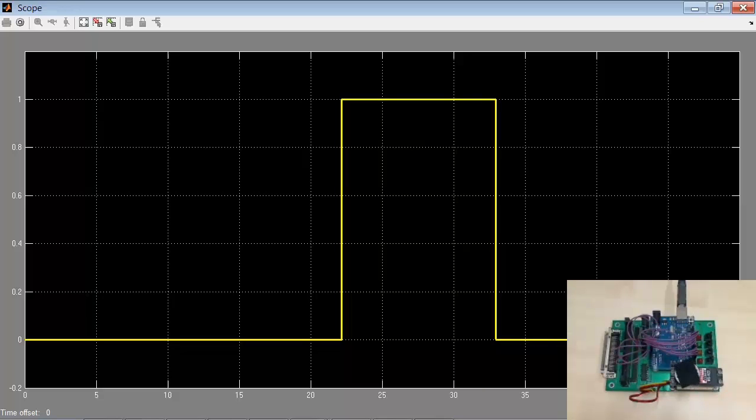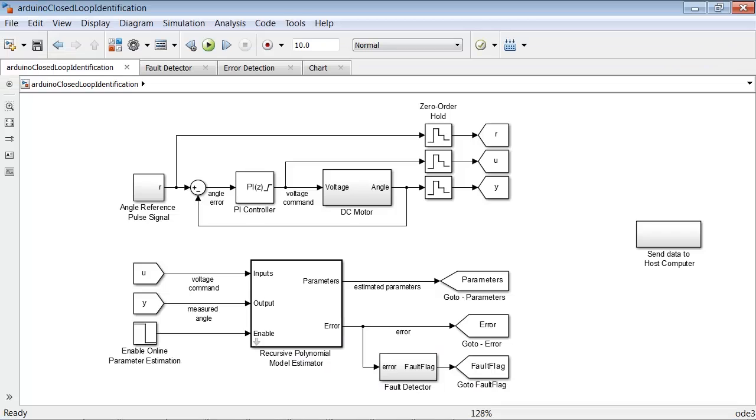I will emphasize again that the online parameter estimation algorithm is running on the Arduino UNO board and is detecting changes in motor dynamics as they occur. Let us now take a look at how we implemented this algorithm using Simulink and System Identification Toolbox.